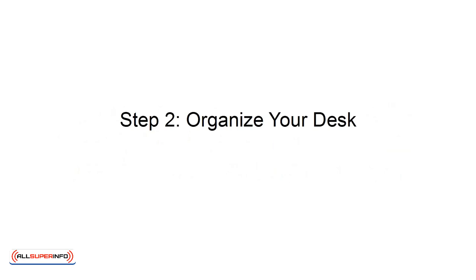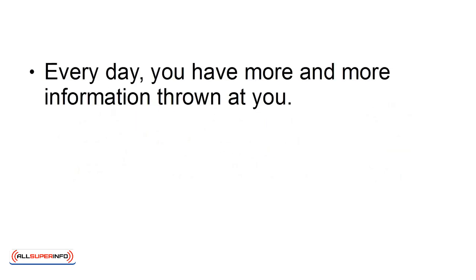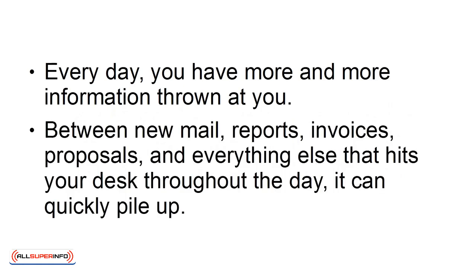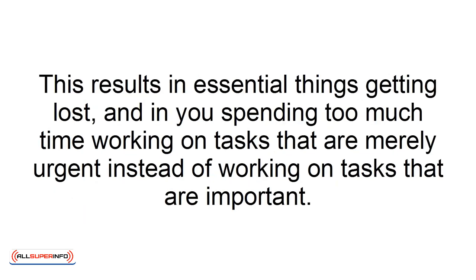Step 2: Organize your desk. Every day you have more and more information thrown at you. Between new mail, reports, invoices, proposals, and everything else that hits your desk throughout the day, it can quickly pile up. This results in essential things getting lost, and in you spending too much time working on tasks that are merely urgent instead of working on tasks that are important.